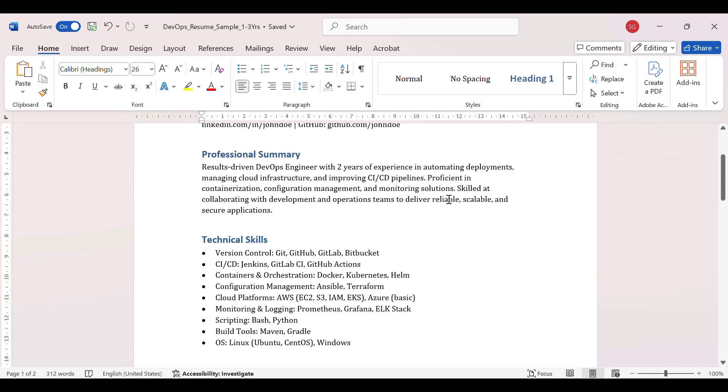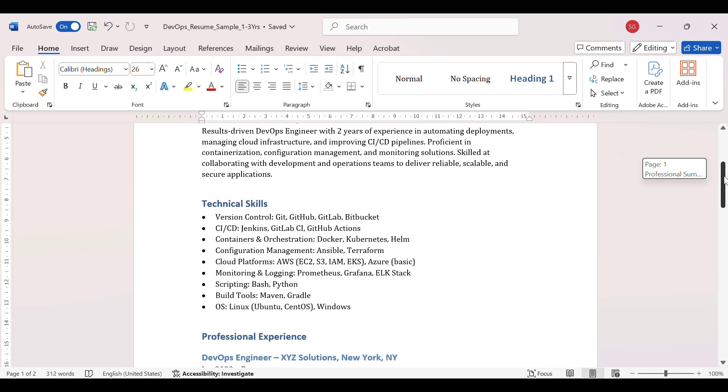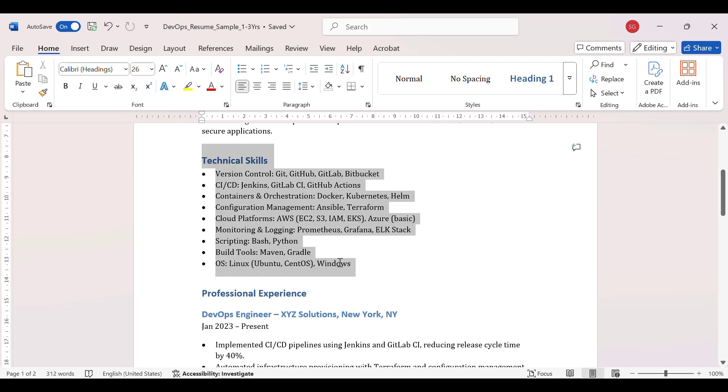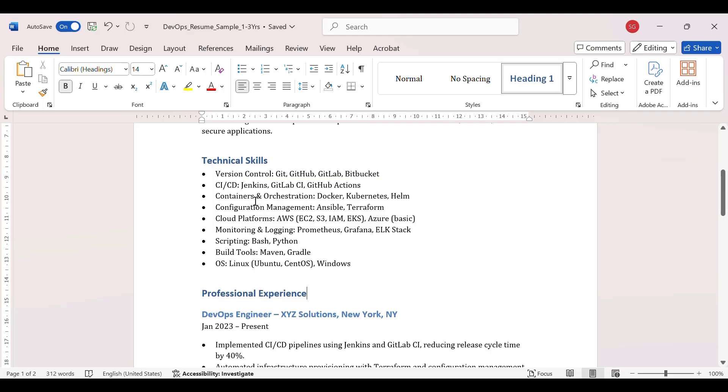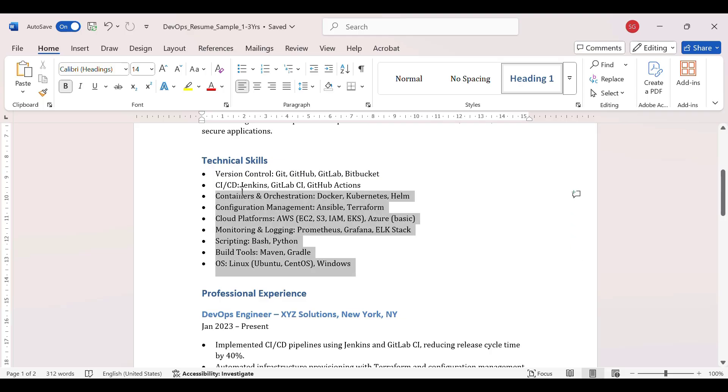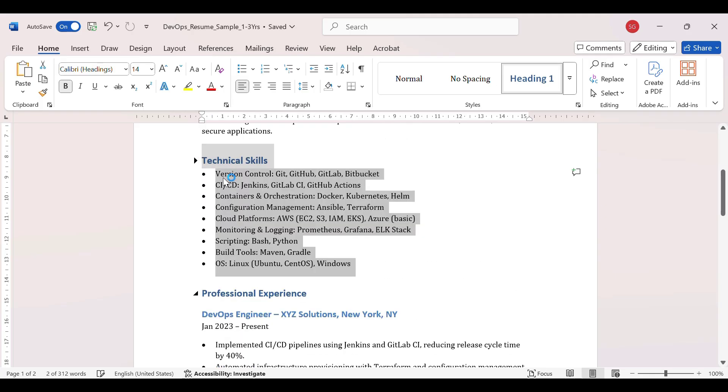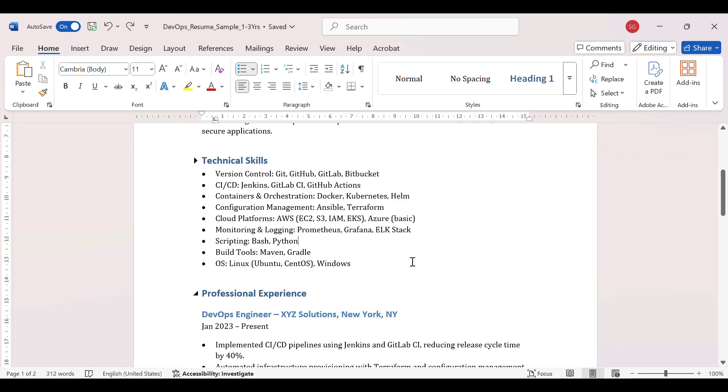Then in technical skills, this is same for everyone. You have to mention things like this. It's just that you can add more tools like version control, CI/CD, container and orchestration, configuration management. And you can also mention the level if you want, that you know scripting, you know Python, you know only basic, you can mention that as well. But this part, this block should be there in all the resumes. So it gives a clear-cut picture, okay you know all these tools.